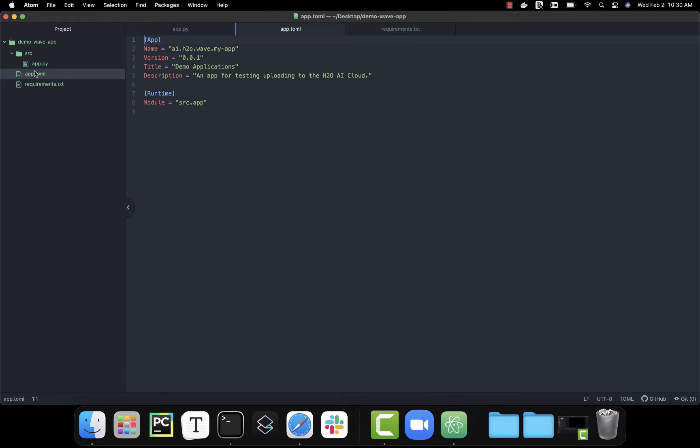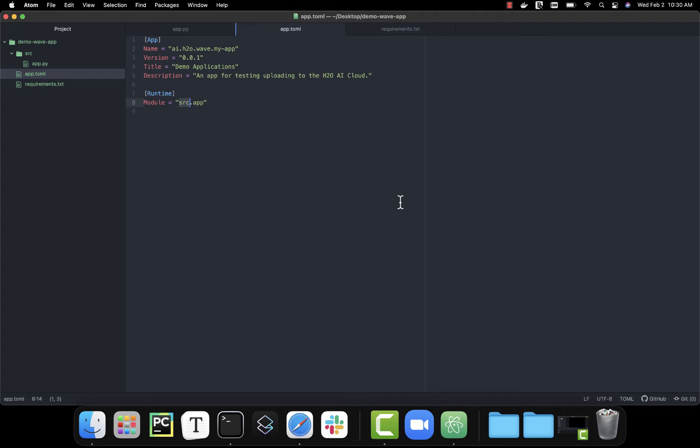This file is going to have things like where is the source code. For example, my app code is in a folder called source and a file called app, but this will change for your apps. We also have things like title of what we want to present to end users and this file also does configurations like app secrets and whether or not we need users to sign in to use the app.